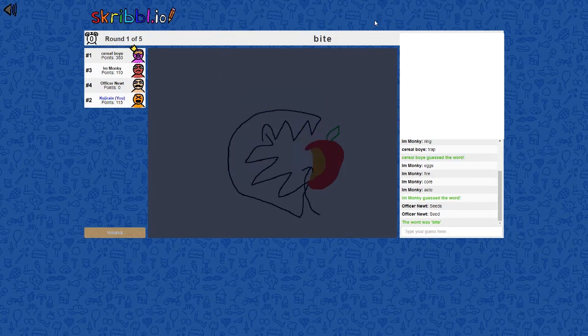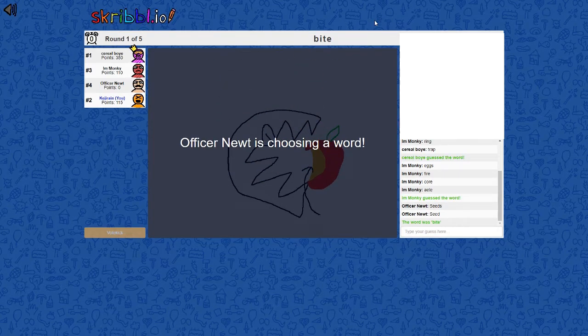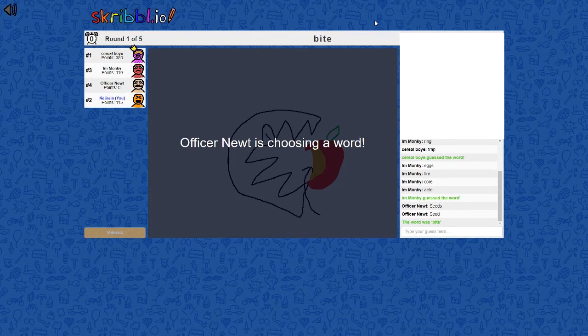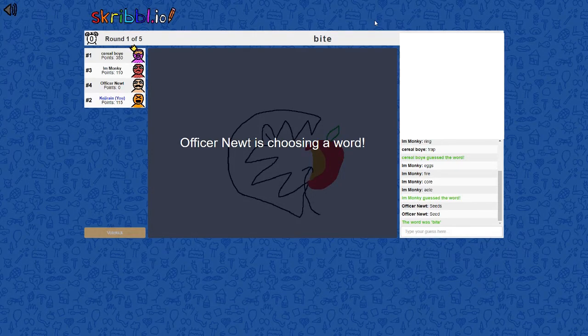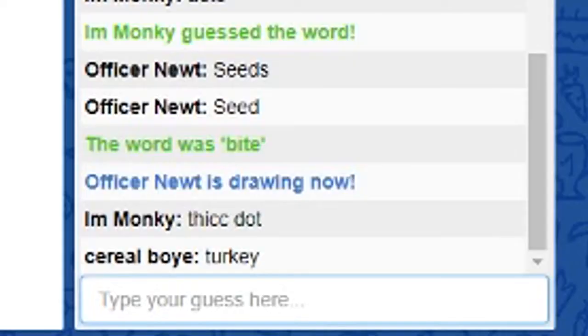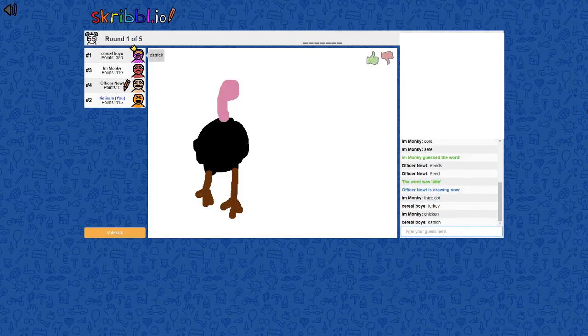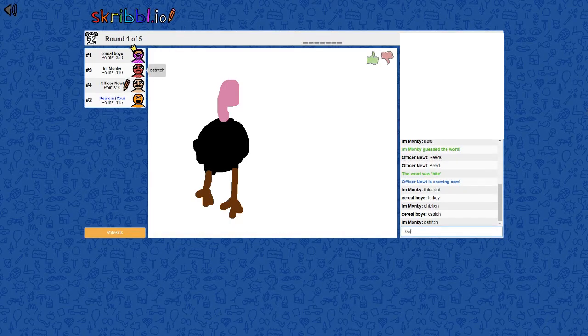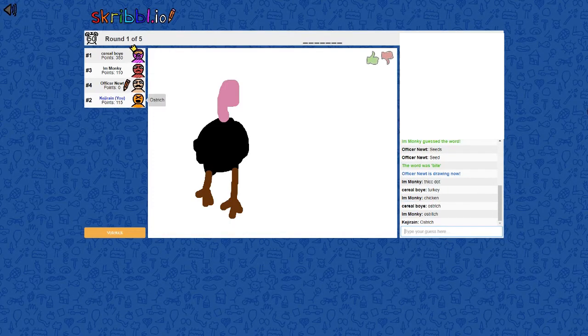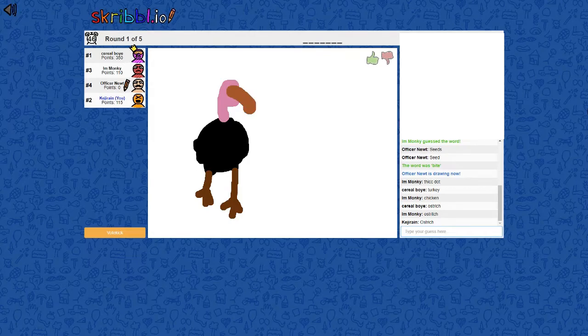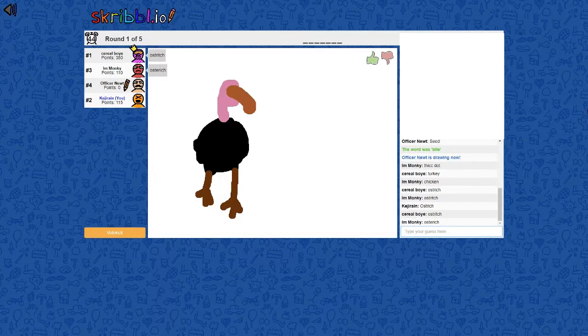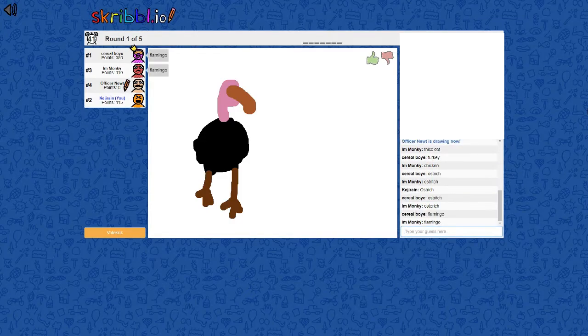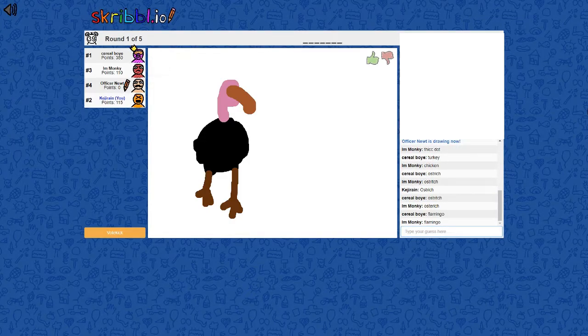He literally said it is. He biting into an apple? Yeah it sure is. Thick dot, oh what is, I spelled it right though, how do I. Wait, it has a beak, you can't tell it's what? Oh wait what?